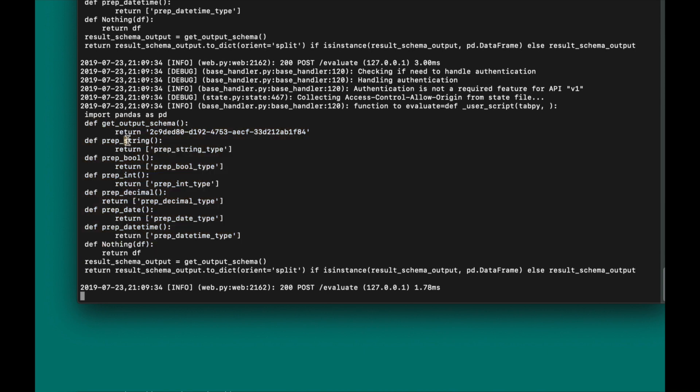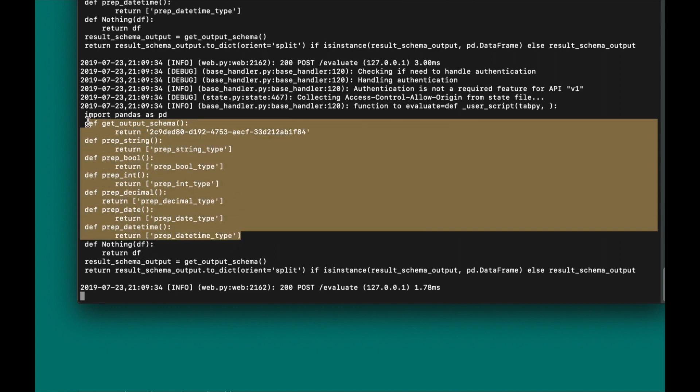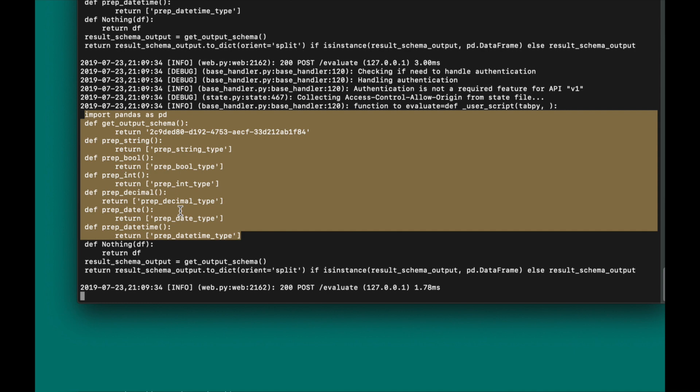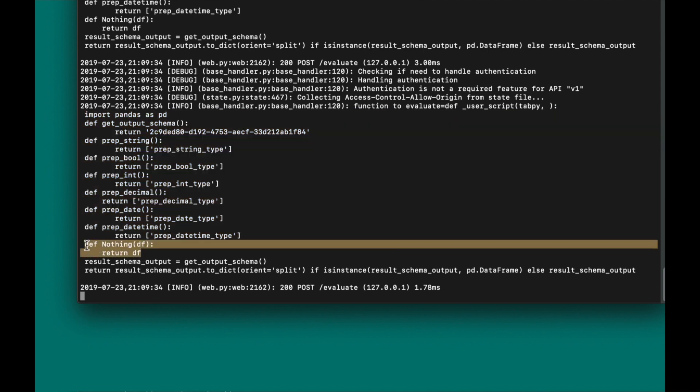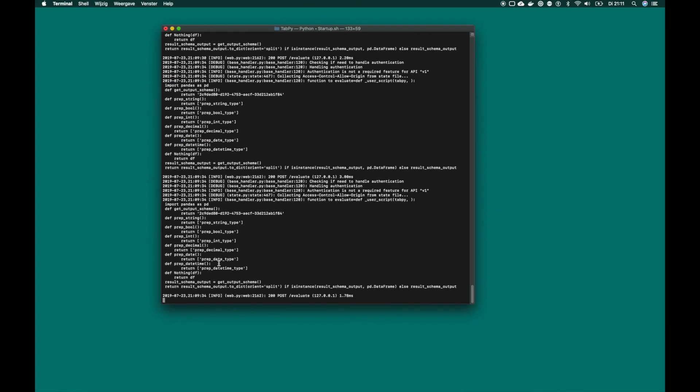So, as we can see, those familiar with Tableau, we recognize the string, the boolean, the integer, the decimal, date format, and date time format. Then, this part is being run automatically. And at the end, you can see, it runs the code we have specified in our file, which results in no transformation on our data whatsoever.